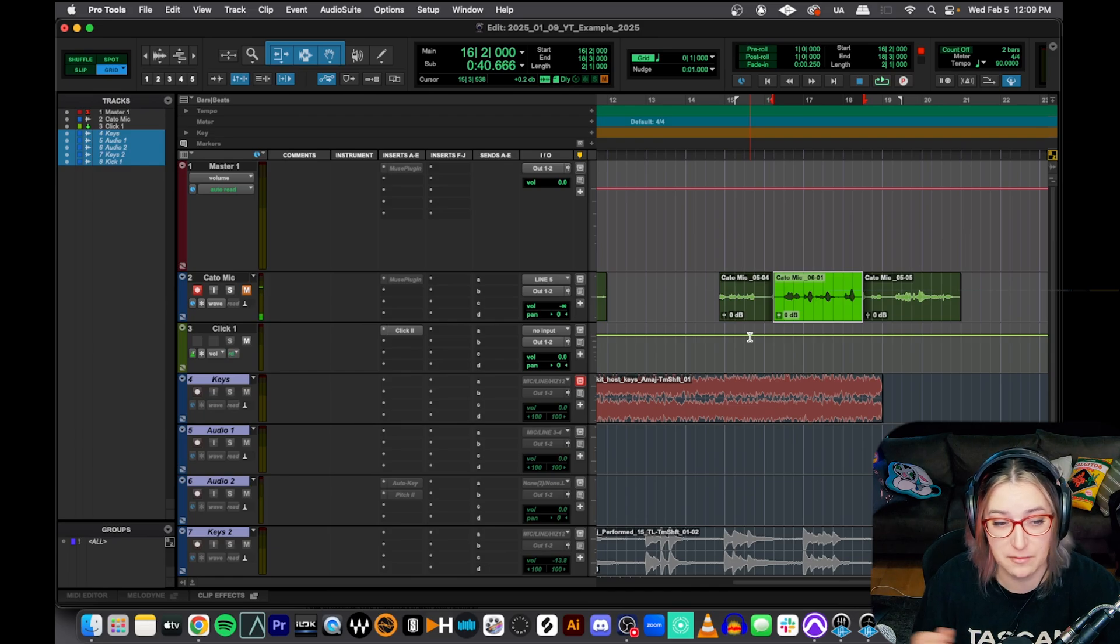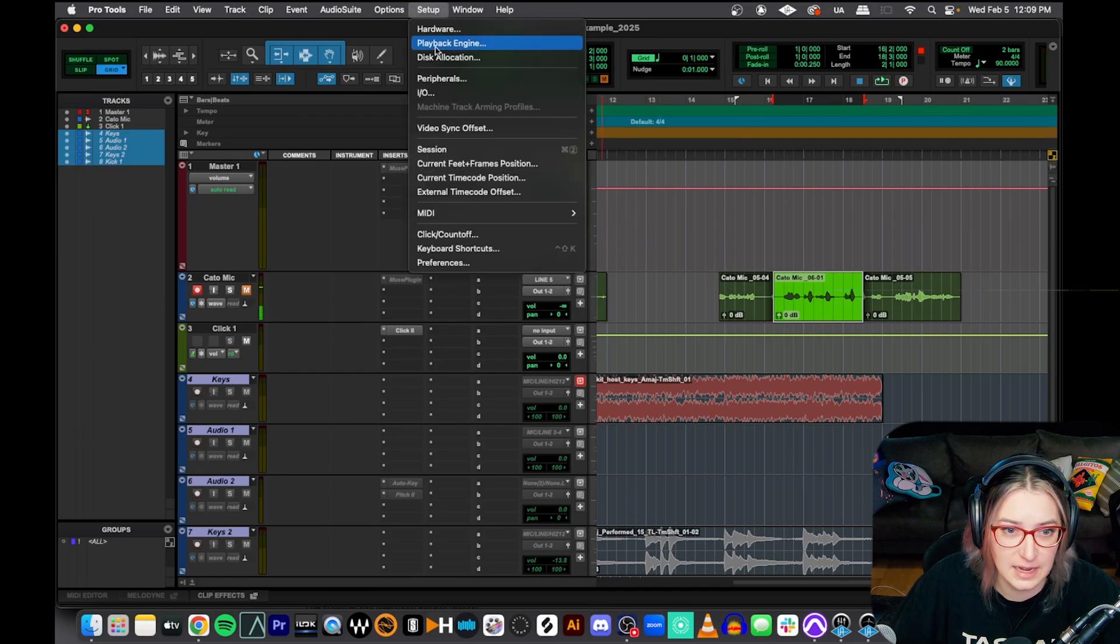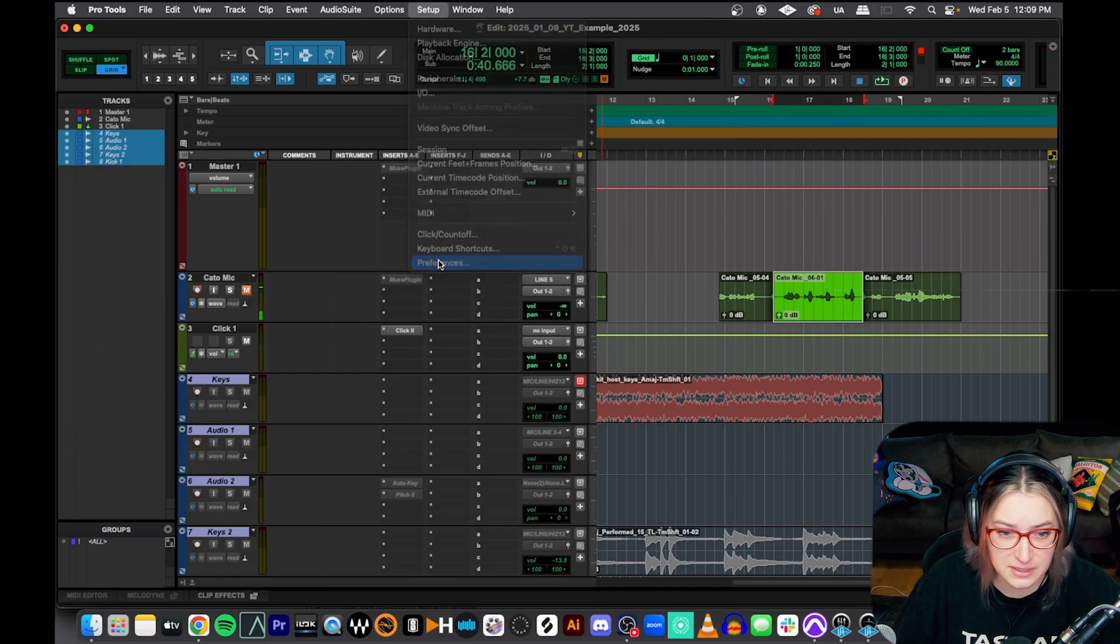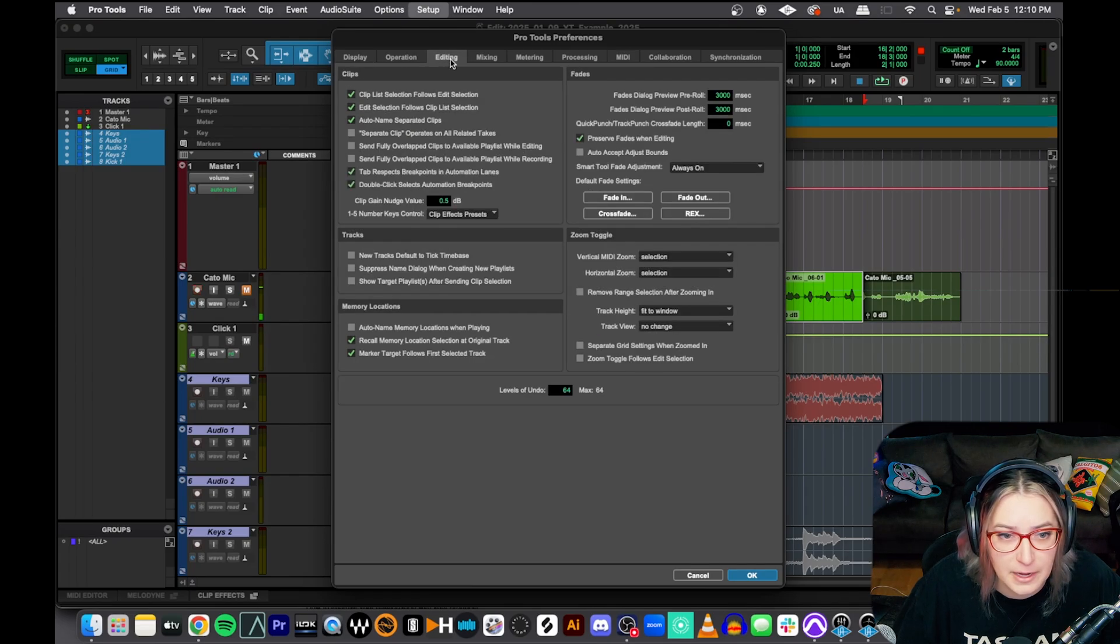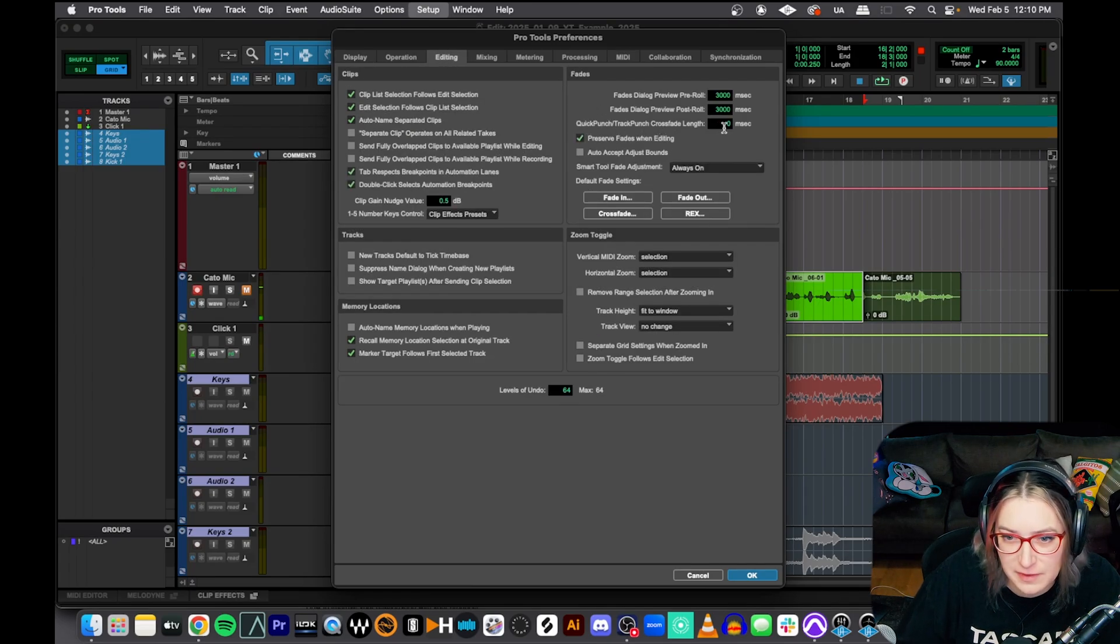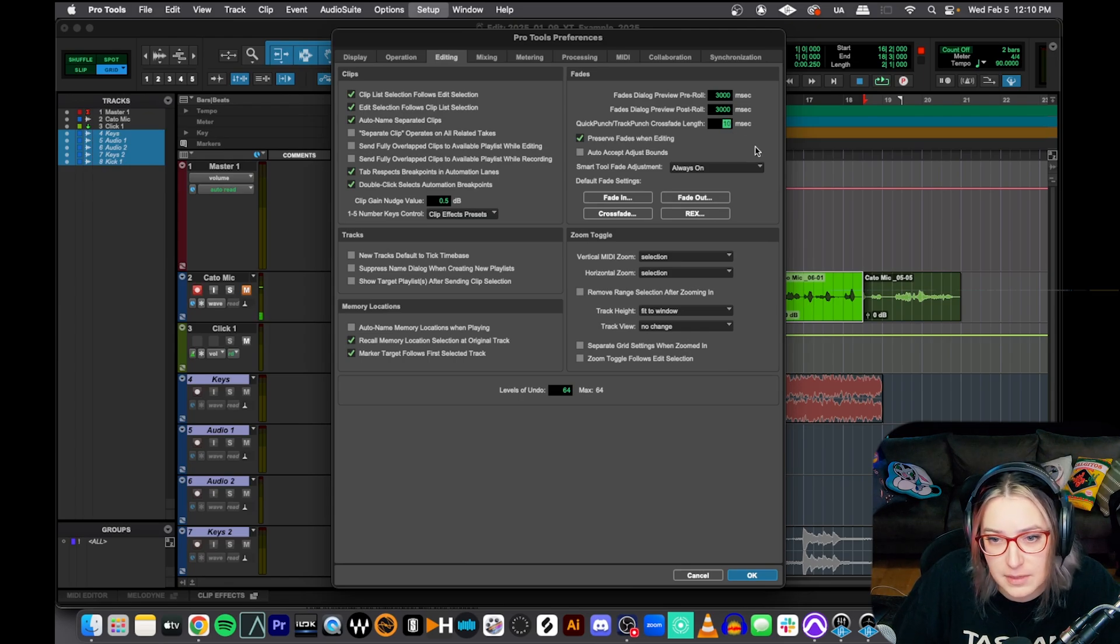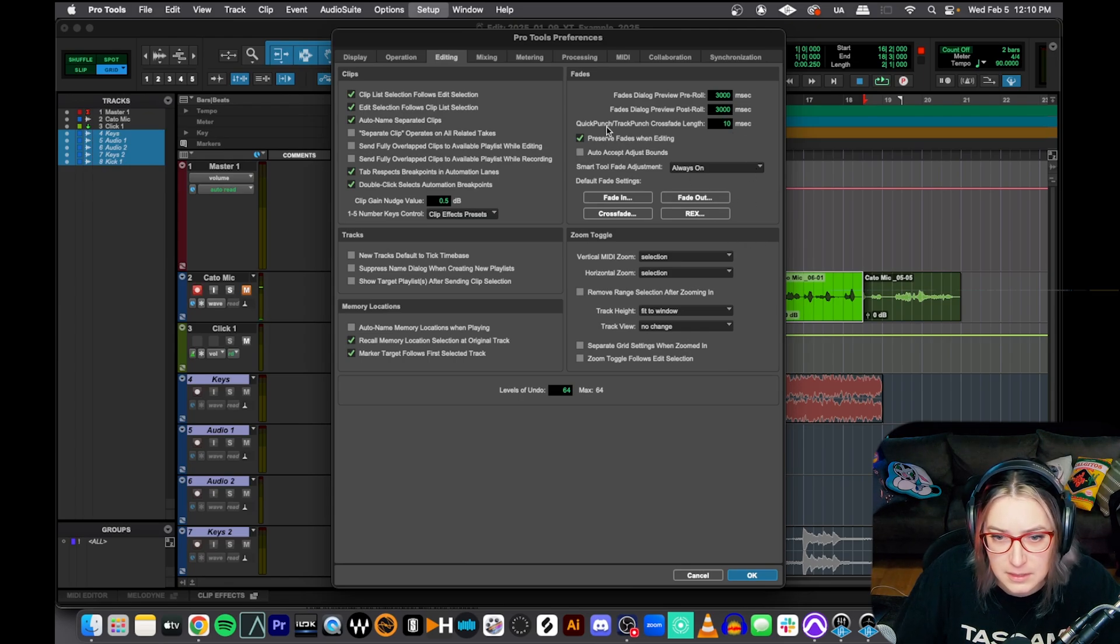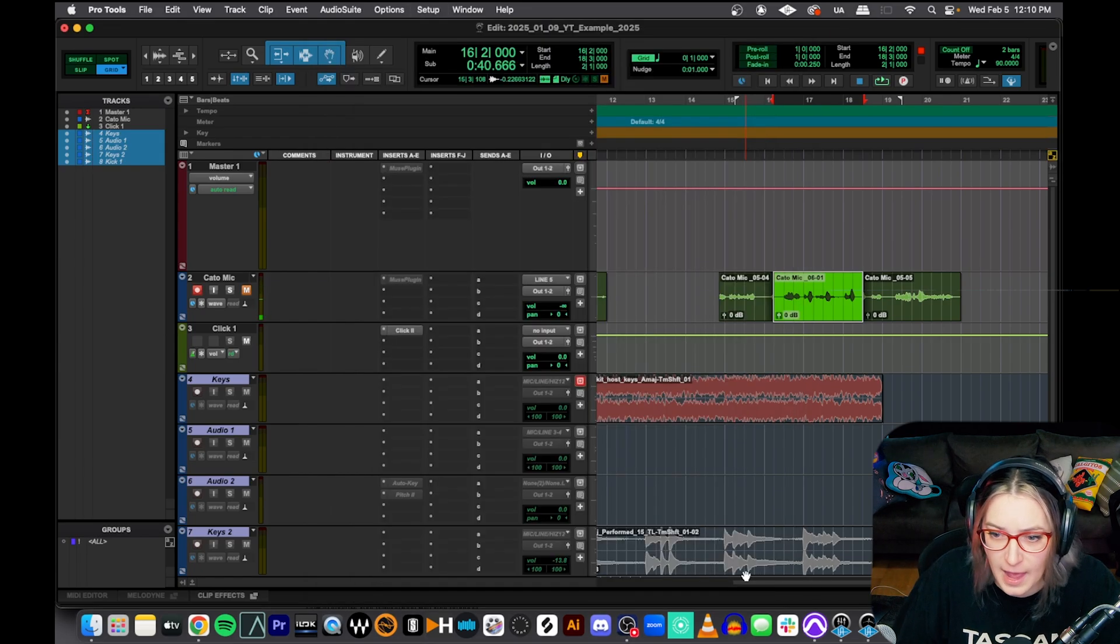Another thing that you can do in this mode is you can set it so that it automatically creates fades and crossfades whenever you do a drop in like this. So if you go to setup and then preferences, go to your editing tab up at the top here. And you'll notice it says right here, quick punch dash track punch crossfade length. So I have zero milliseconds. So it's not making them right now. But let's say I make it 10 milliseconds here. I'm going to hit OK.